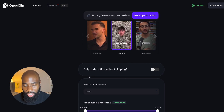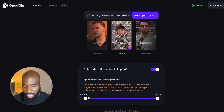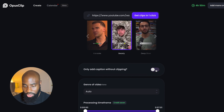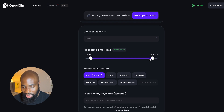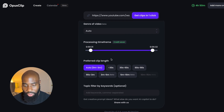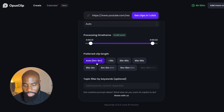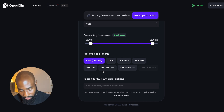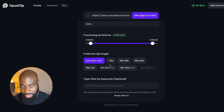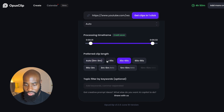This option here allows you to only add captions without clipping the actual video. So if you have a video that's already the way you want it and you don't want to clip but just want to add captions, you can simply toggle this on and choose the duration. And then this last option here allows you to choose the segment of the video you want to process and the preferred clip lengths. So if you have an intro and outro, you can simply cut those out here. For the preferred clip, I typically leave it to automatic, giving clips ranging from zero to three minutes. But if you know you want YouTube Shorts specifically, you could do 30 to 60 seconds or 30 seconds or less.